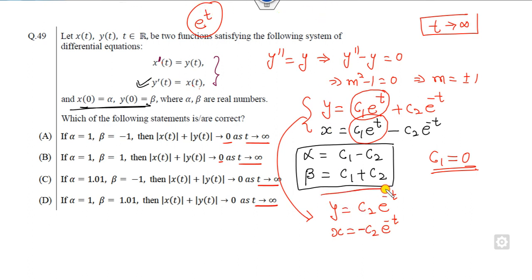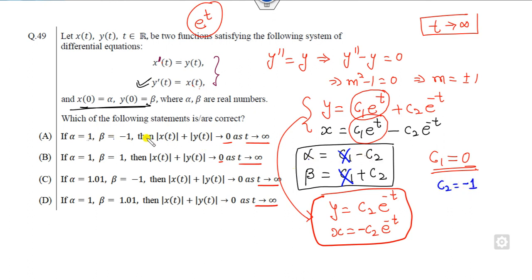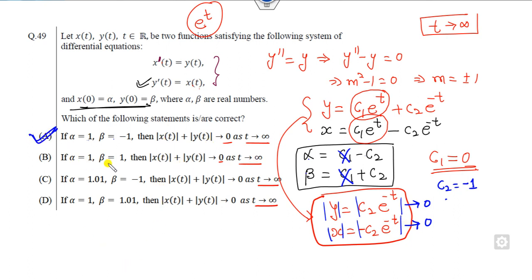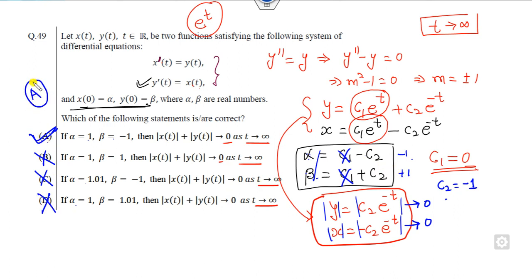With c₁ = 0, we have c₂ = α = -β. Checking the first option: if α = 1 and β = -1, then c₂ = -1, and as t → ∞ the solution goes to 0. This works. For options where α = β = 1, or α = 1.05 with β = -1, or α = 1 with β = 1.01, the system gives inconsistent values for c₂. So the right answer is only option A. Remember the shortcut: c₁ is always 0 in such problems.